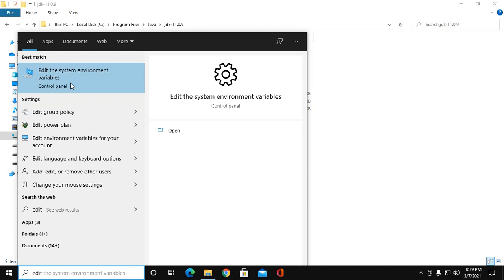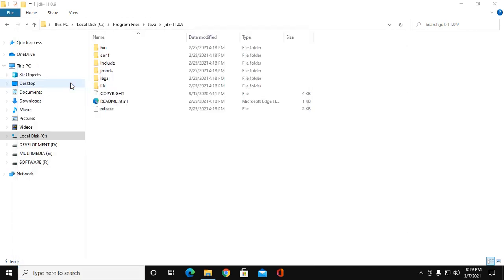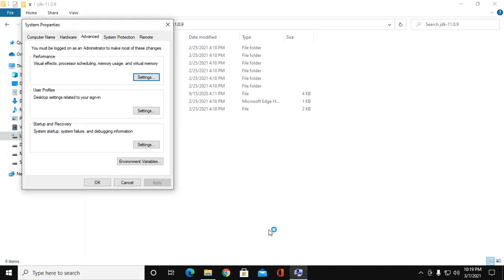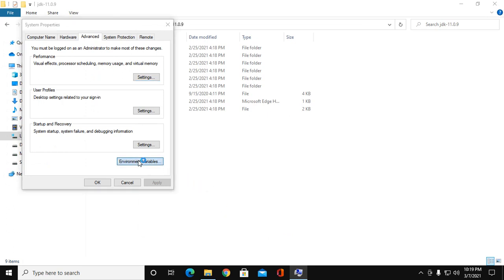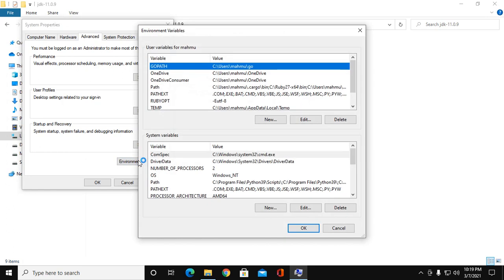Edit the system environment variable. Click on Environment Variables, and in the System Variables section, click on New.